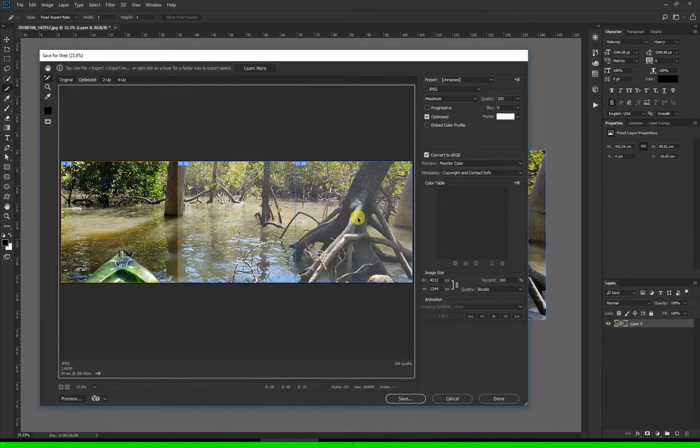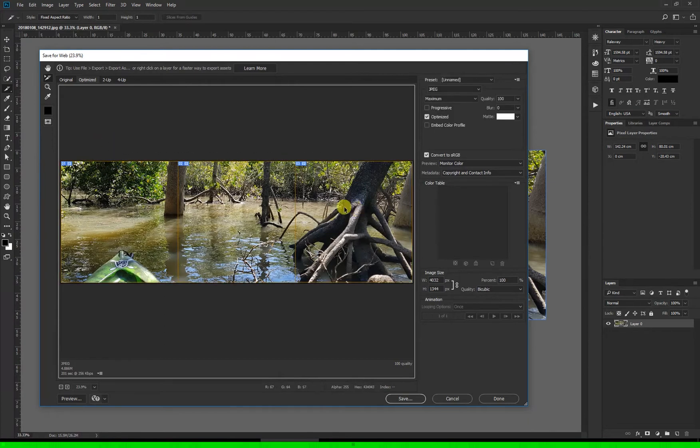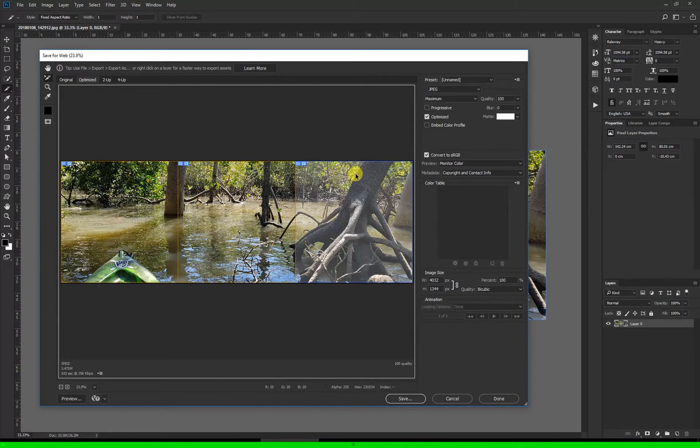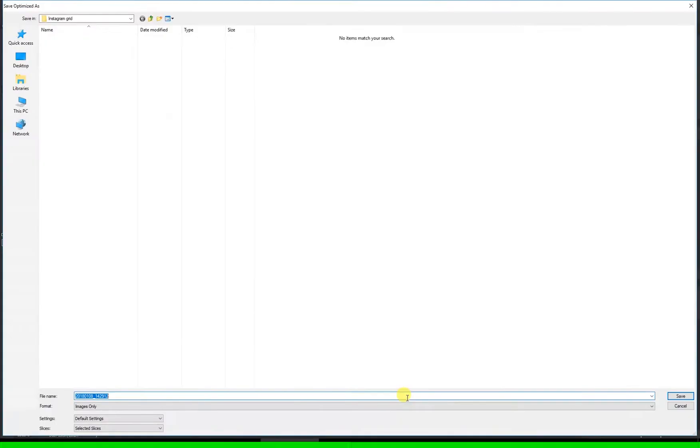Now we want to export all three slices, so to do so you can either click and drag out a box over the three slices or you can hold down the shift key on your keyboard and select them one at a time. I'll export this as a JPEG at maximum quality and hit save.